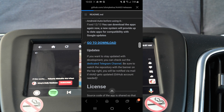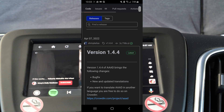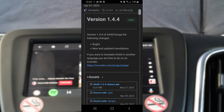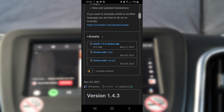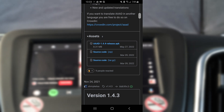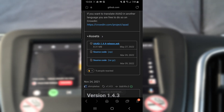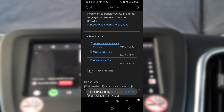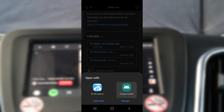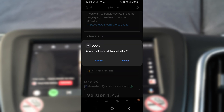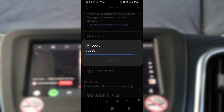First, go to the GitHub page to install the app — I'll have the link in the video description below. Once the file is downloaded, press Open to install the package. Make sure you have 'Install apps from unknown sources' turned on in settings, otherwise you'll see a pop-up preventing you from installing the app.